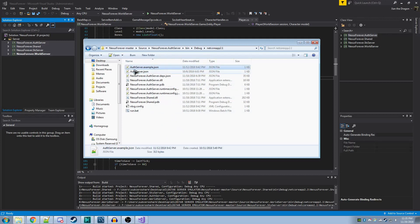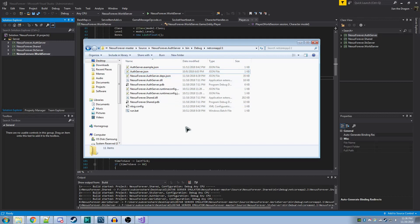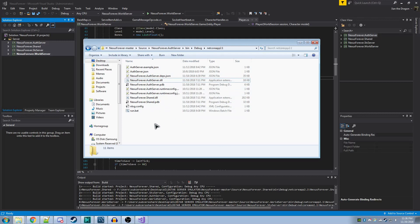One file you'll see is this AuthServer.example.json. You'll want to copy this and rename it so that the .example is removed, as seen here. Here's the file it generated for the AuthServer. In order to run this, we need to use .NET as mentioned. I created a batch file.